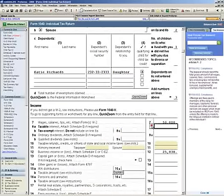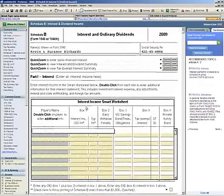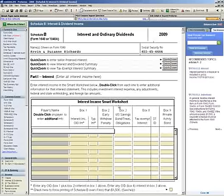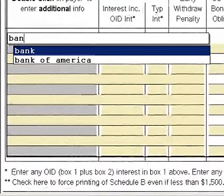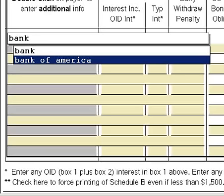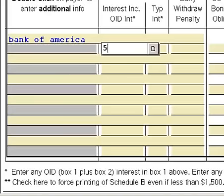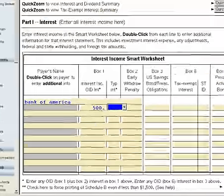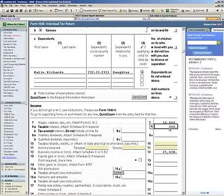Schedule B works the same way. I click on line 8 and it drops me into the Interest Income Smart Worksheet, where you can enter multiple interest and dividend items on one page. I'll type in 'bank' and it pulls up a list of all the banks I have in my table. I'll select Bank of America and put in $500 of interest. When I'm done, I go back to Form 1040 and you'll see that my interest income is updated with $500.